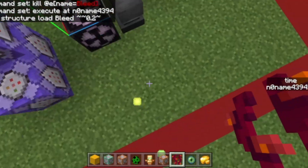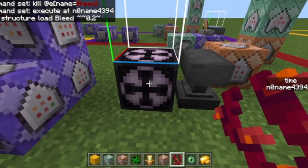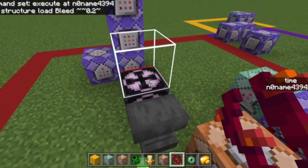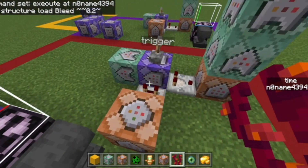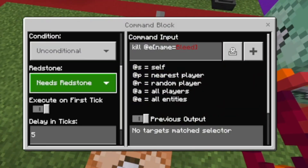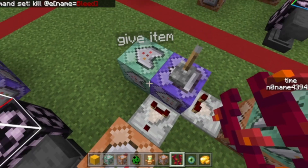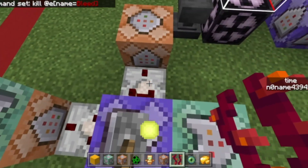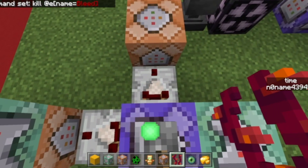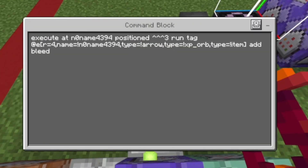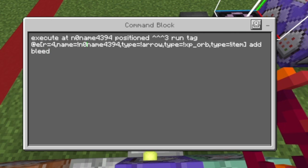It's very important that you first drop your item and then wait a little bit so it doesn't get instantly picked up again. Also this command block has a delay in ticks of five — I just forgot to mention that.